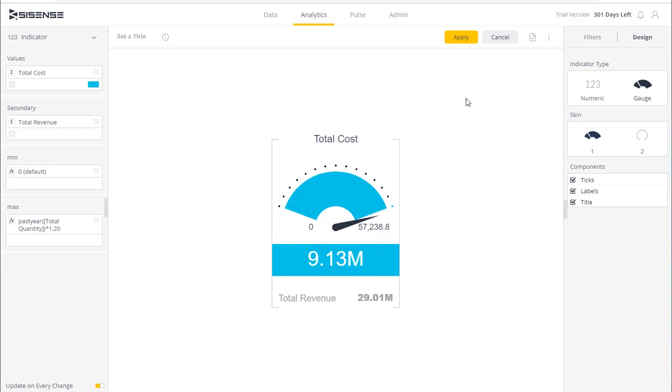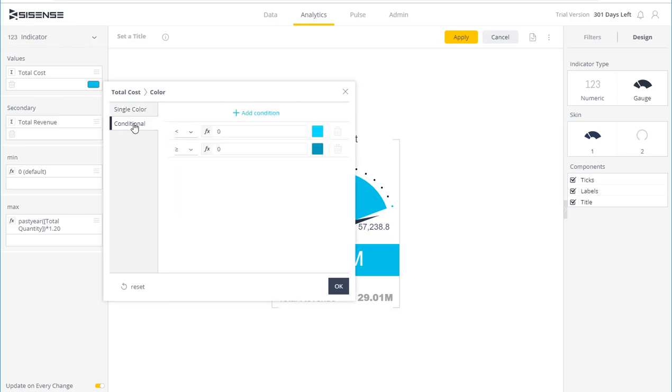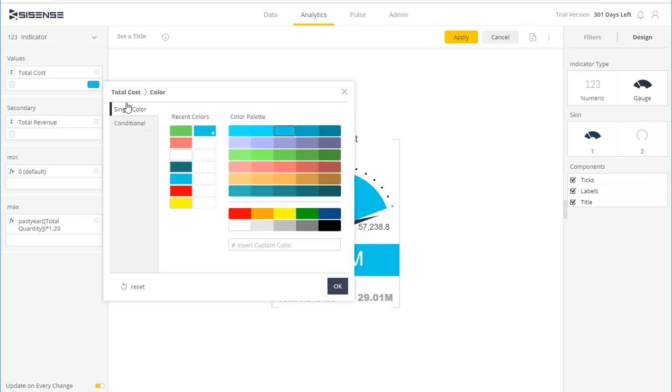As you see, because I have two metrics, they are both represented on the page. Lastly, you can select the coloration based on the condition, whether it's above or below a certain threshold, or a single color to match the look and feel of your dashboard.